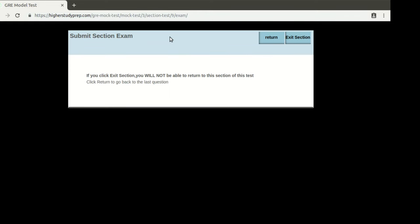Now, in an actual exam, you might have an extra section which can be either quantitative or verbal reasoning. This is done for testing purposes, but you can never be sure which one is for testing and which one is for actual scoring. Therefore, you'd have to answer every section with equal importance.